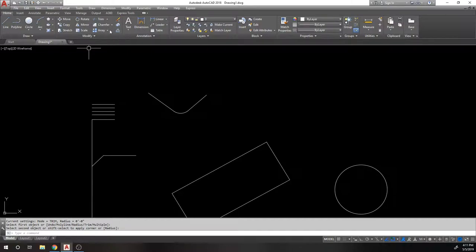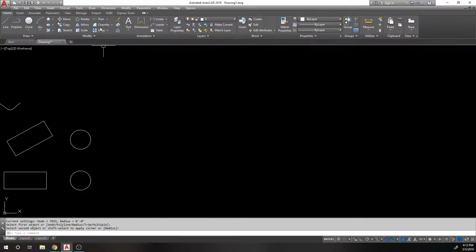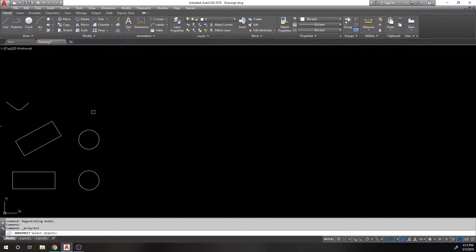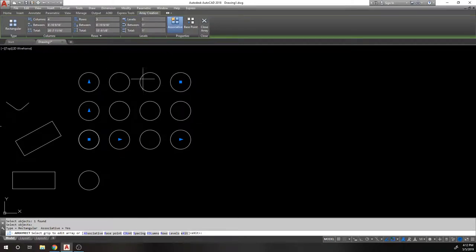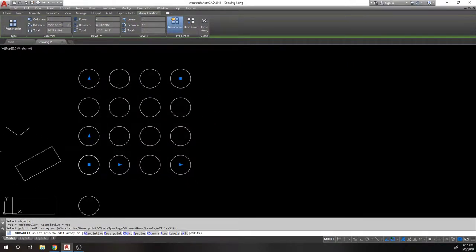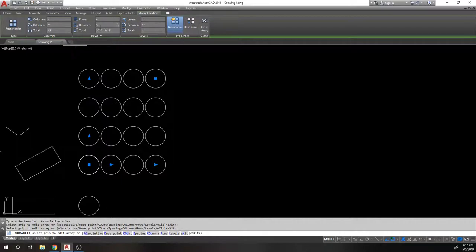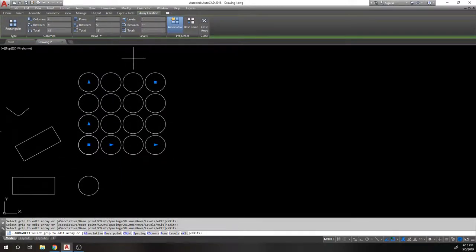Array creates a grid of objects. Select the object and invoke Array to get the smart array creation tool, where you can set the number of columns, number of rows, and the spacing between them. For example, four columns, four rows, with five feet between each row and column gives you a 4x4 grid of the object.